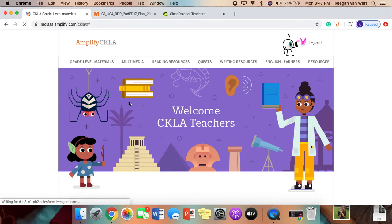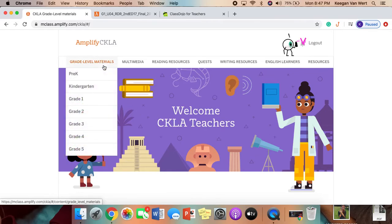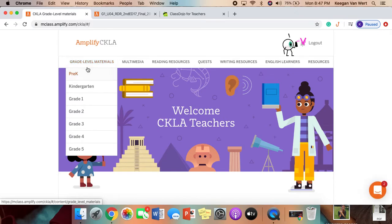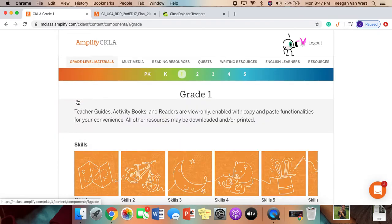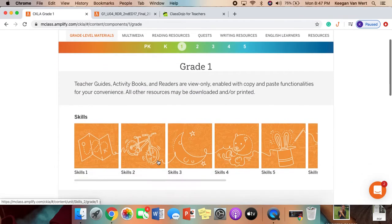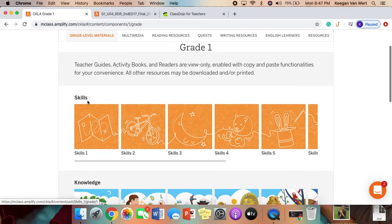There is a grade level material tab. You are going to select grade 1. When you scroll down, it says Skills and Knowledge.